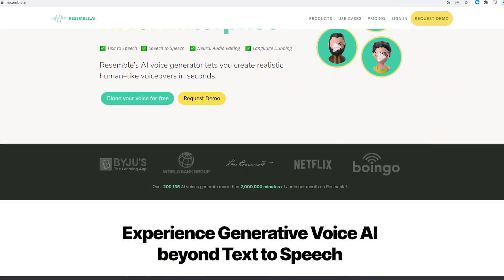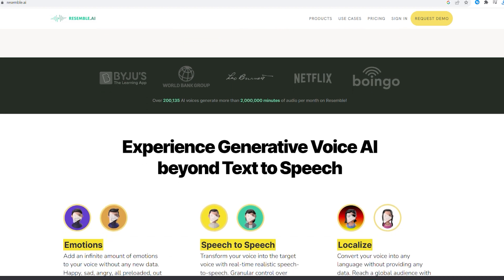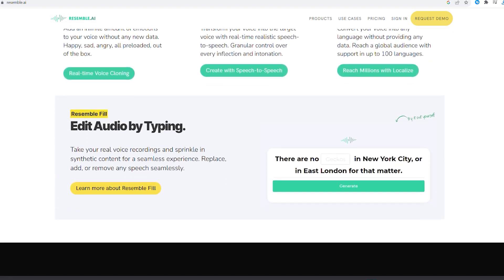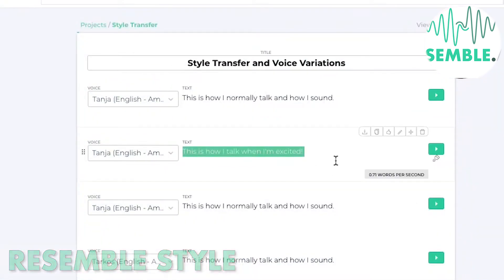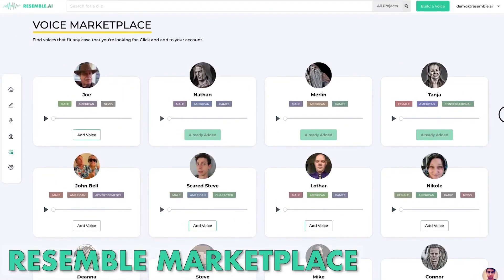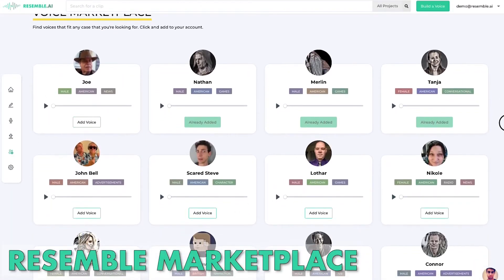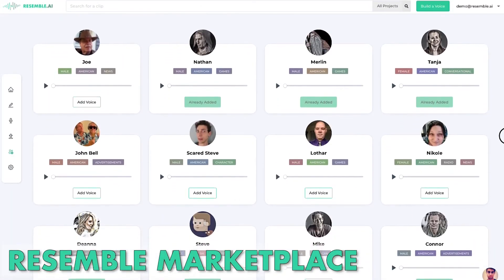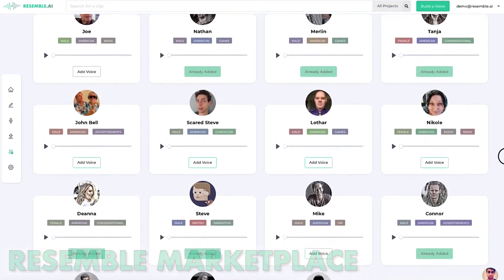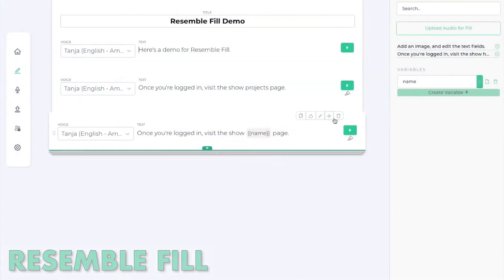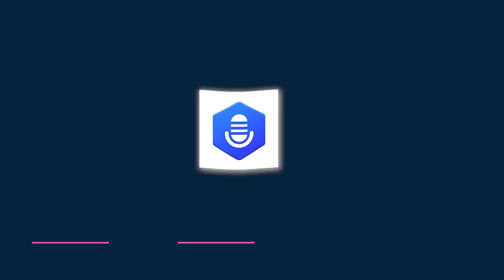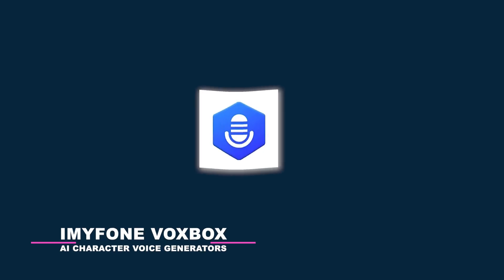Resemble AI is an AI voice clone platform that takes your voice mimicking talent to new heights. If you have a talent for mimicking voices, why only make your friends and family laugh? Using Resemble AI, you can take your skill and showcase it to a broader audience with your content. The AI is smart enough to understand the pattern of your voice and then clone it accordingly.